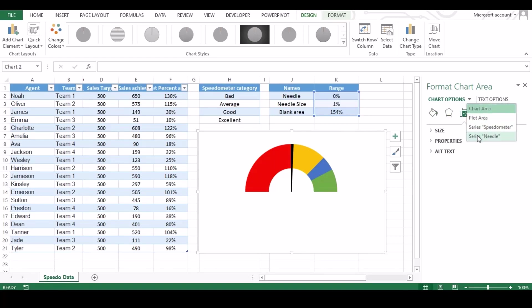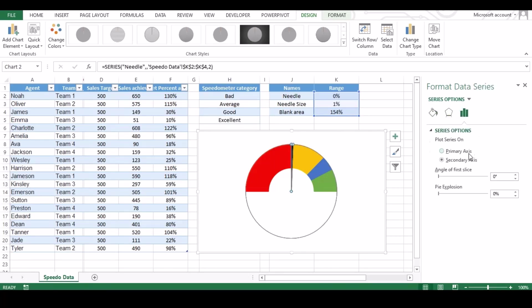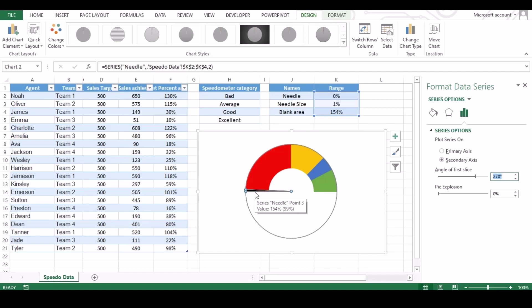Now do the same for needle chart. Select needle from top drop down and change the angle to 270 degree. It should match our data. As our data is at zero, so needle is at start of meter.